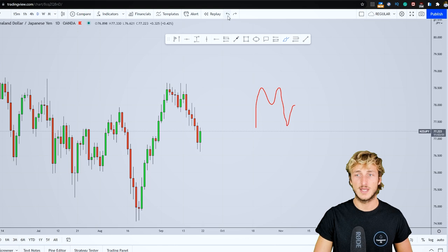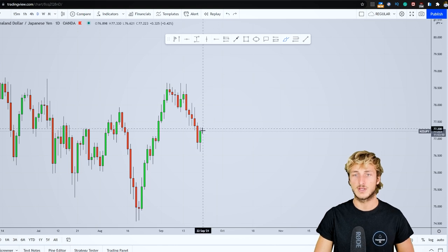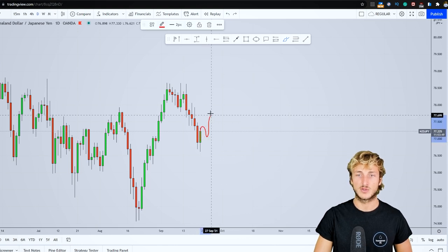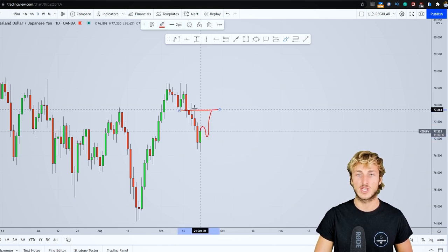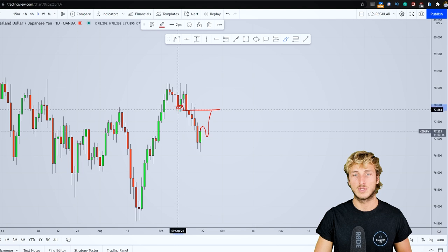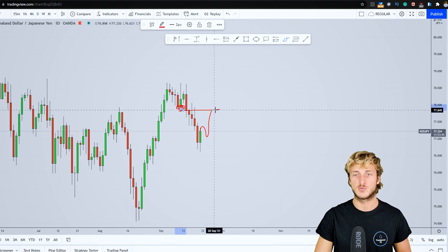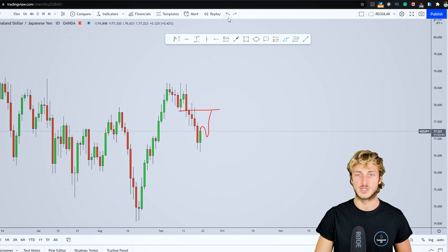Here in the daily, we definitely expect the market to provide a potential rejection to the upside to go and complete the pattern at this previous support turned resistance.